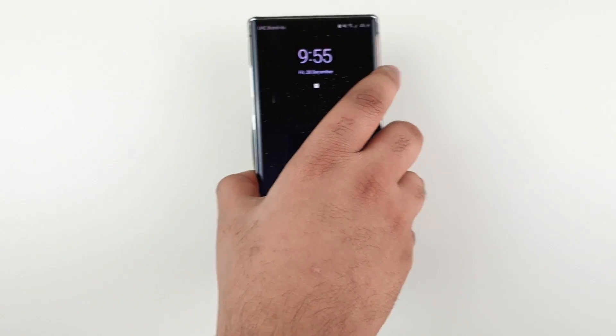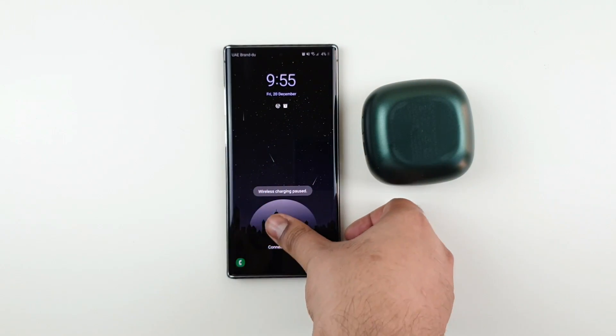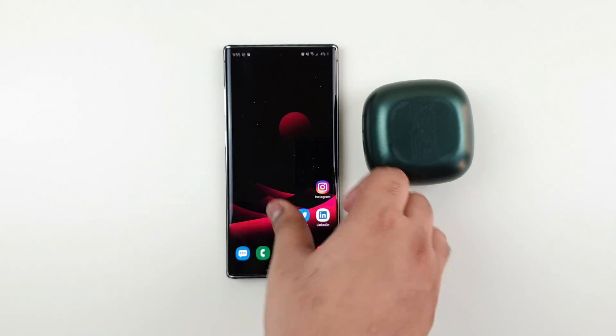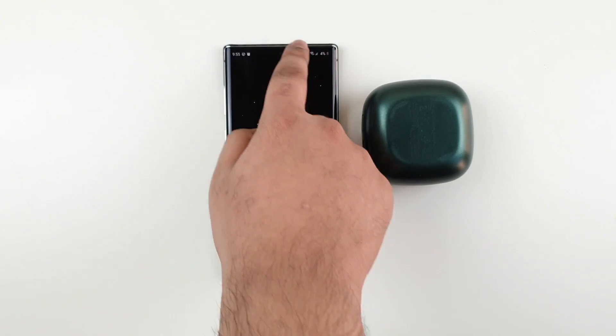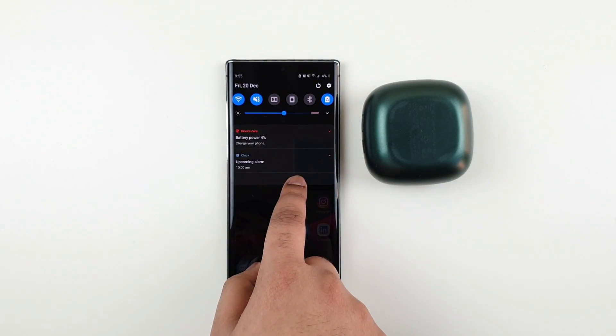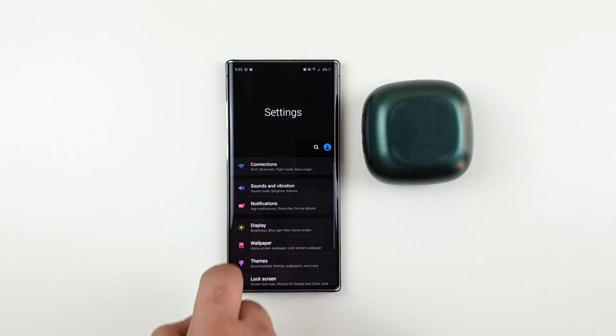If you want to disable that, just make sure that you are running on Android 10. Then what you have to do is click on Settings.